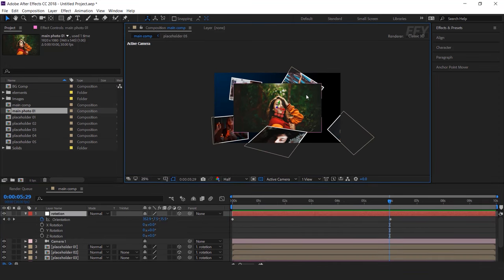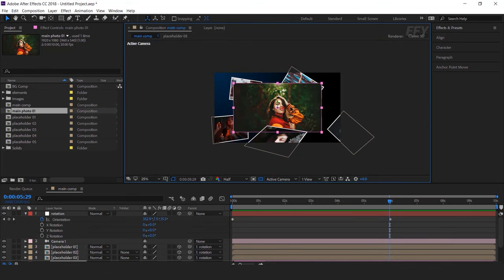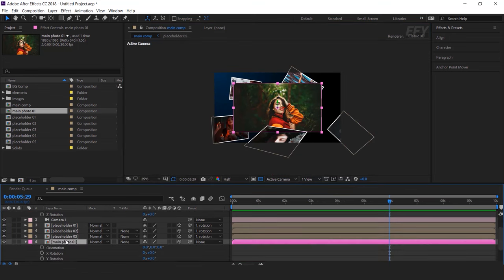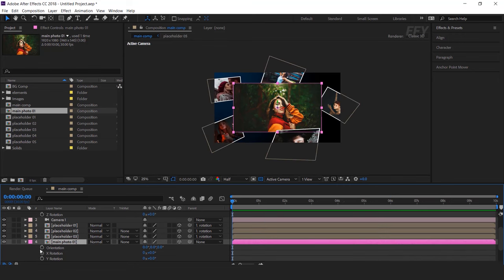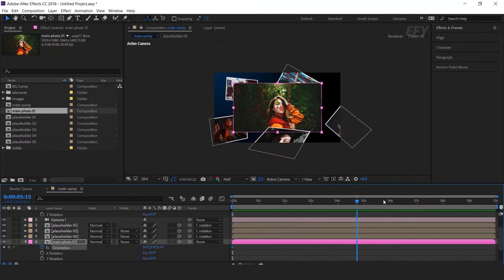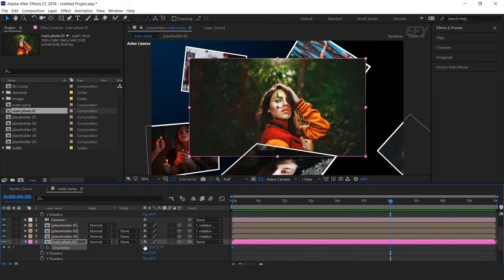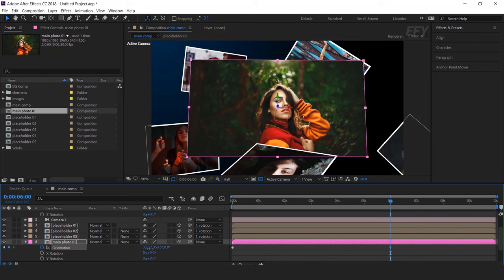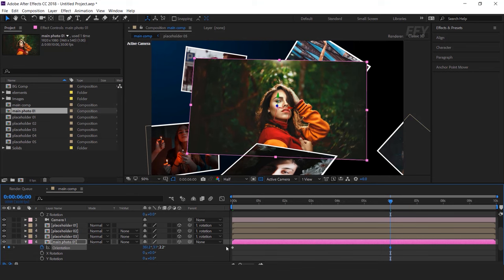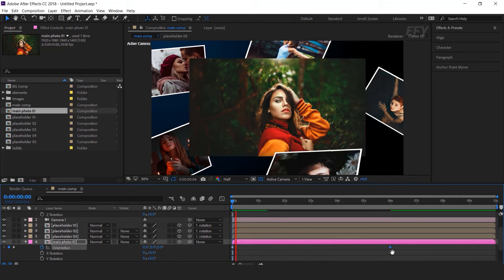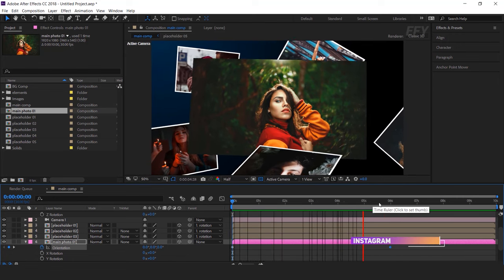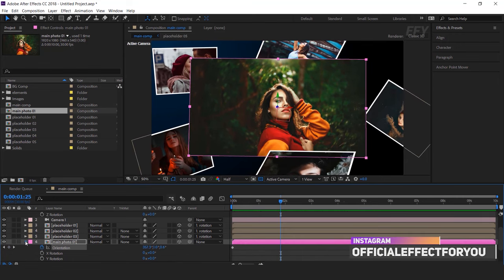Now we will do a little animation with our main photo comp layer, so select the main photo layer and hit R for rotation. Go to the first frame and add a keyframe on orientation, then go 6 seconds forward and change the XYZ orientation a little bit, just for a touch. Perfect, it looks good.